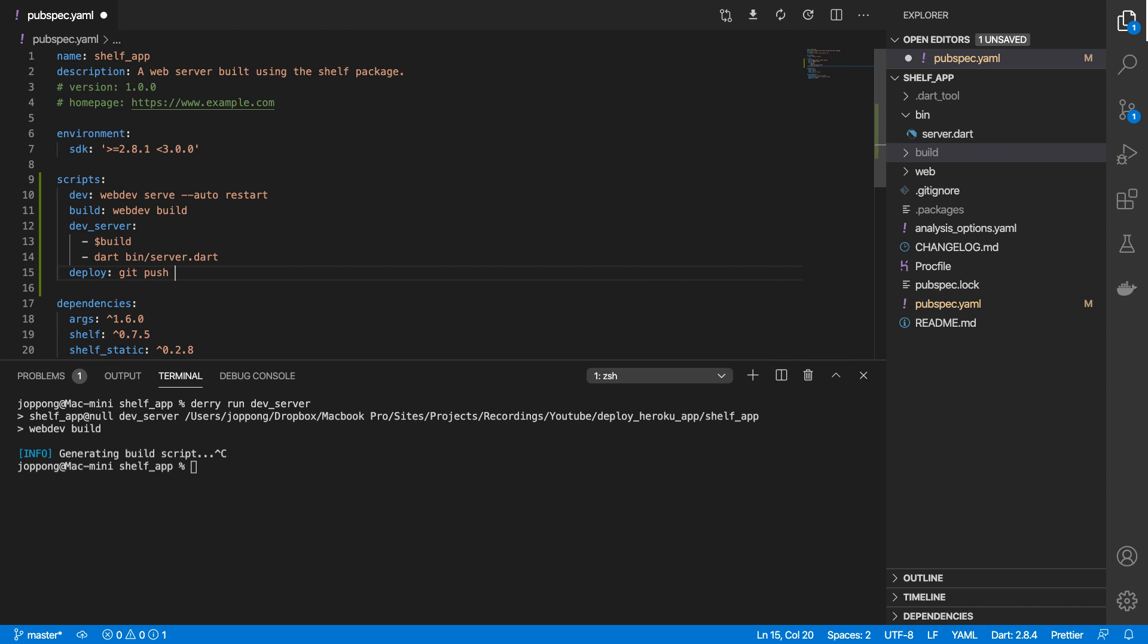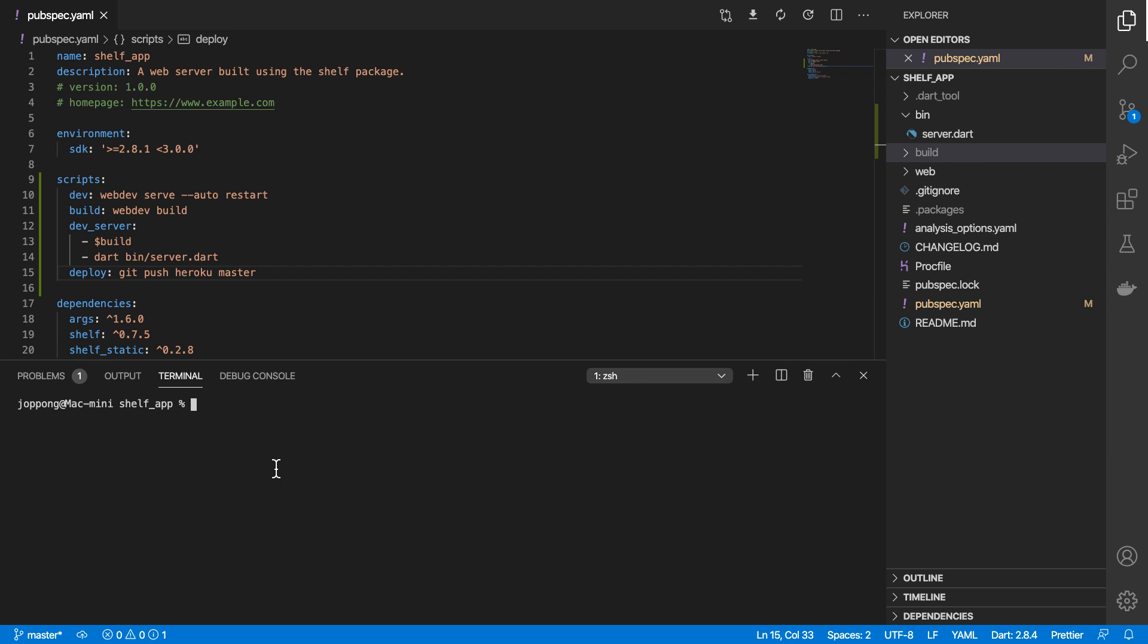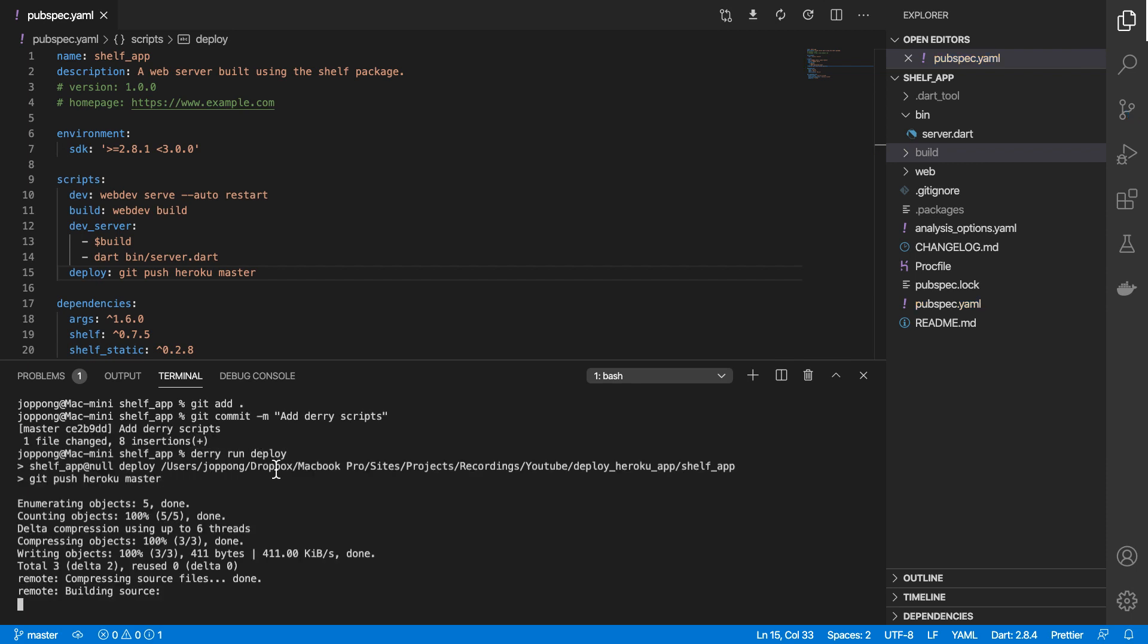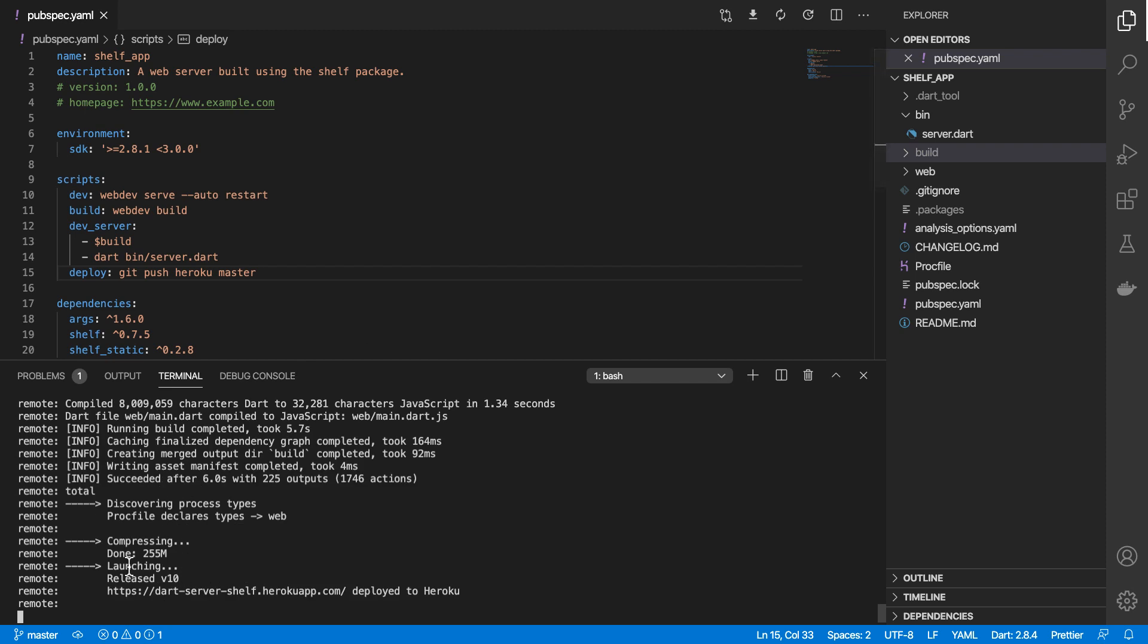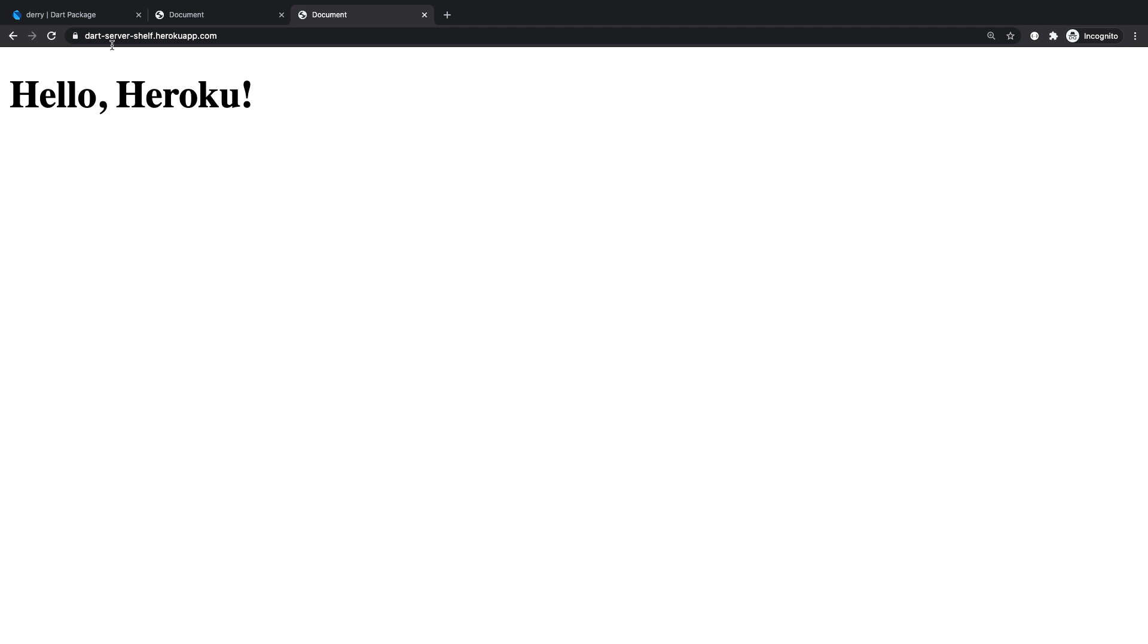If I save this, and in fact let's commit and push this to Heroku, and we do derry run deploy. And our app has been successfully deployed. So if I visit this URL, we see that here on Heroku.